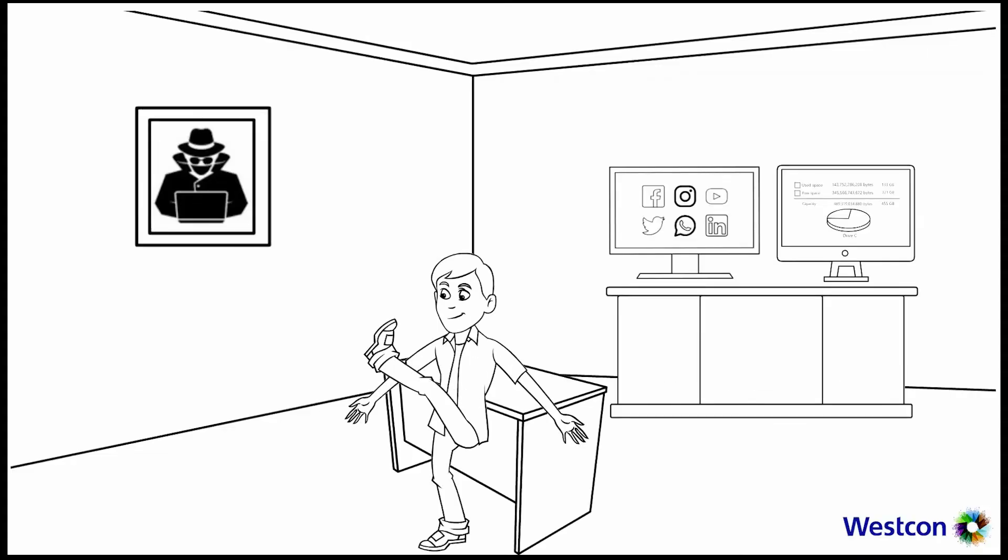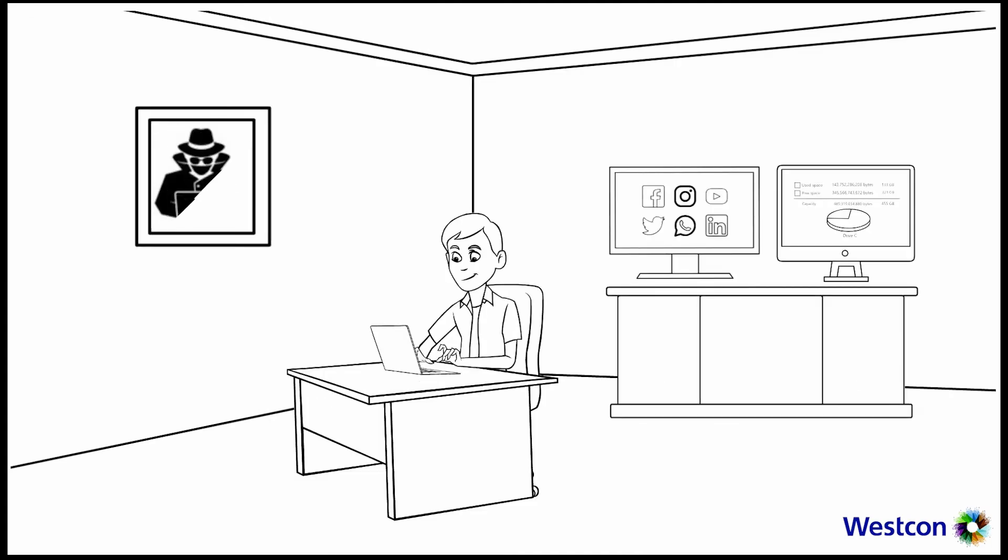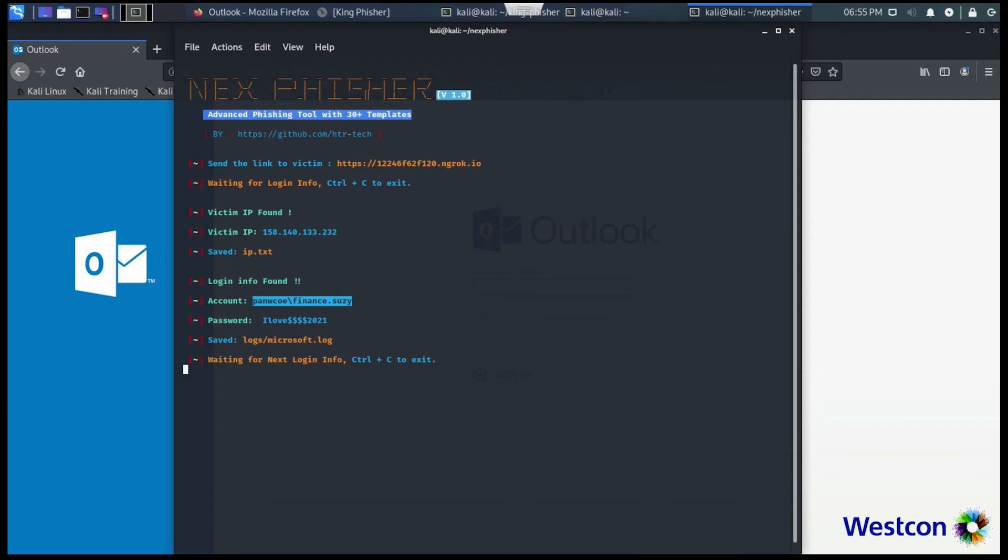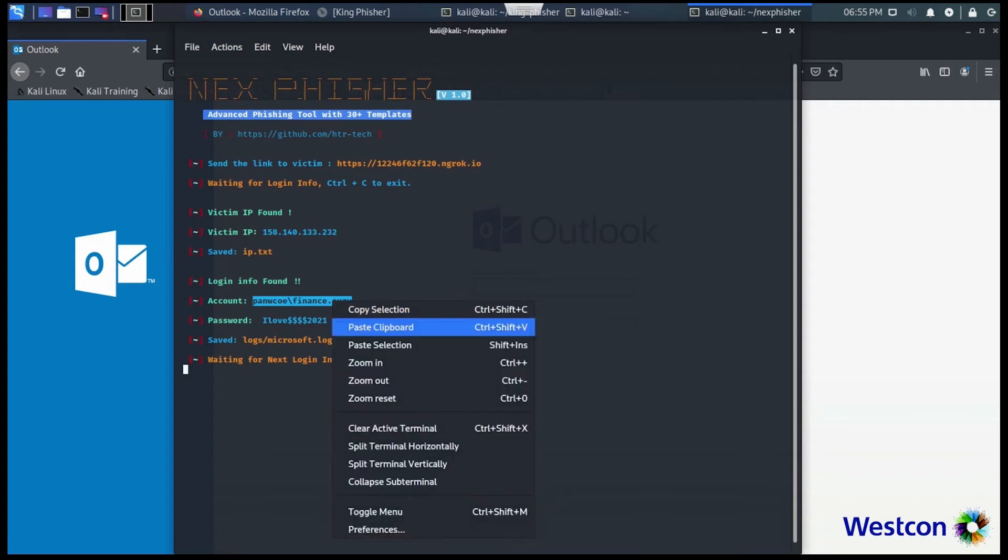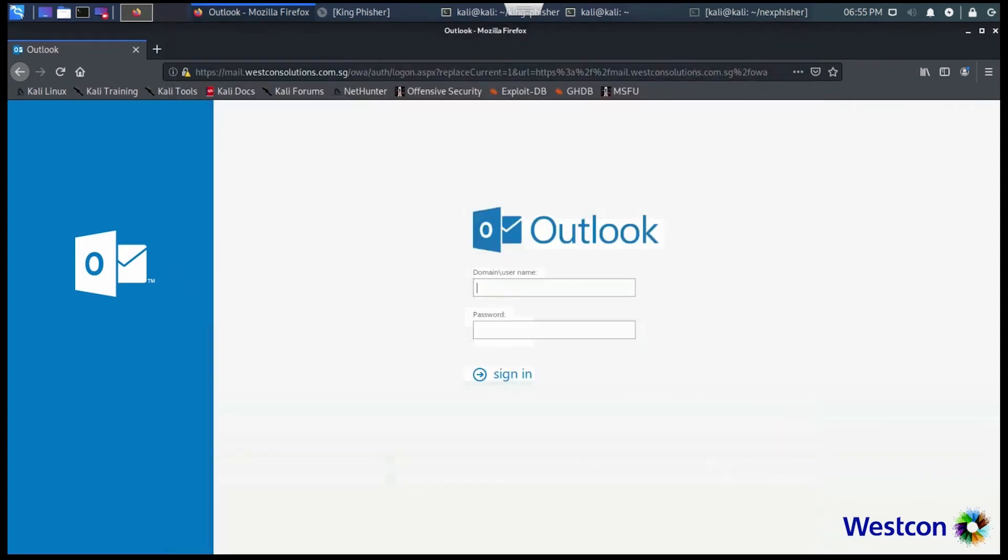Poor Susie, I got her user credentials. I will use it on the real Outlook Web Access. I'll copy and paste. Username: Finance Susie.